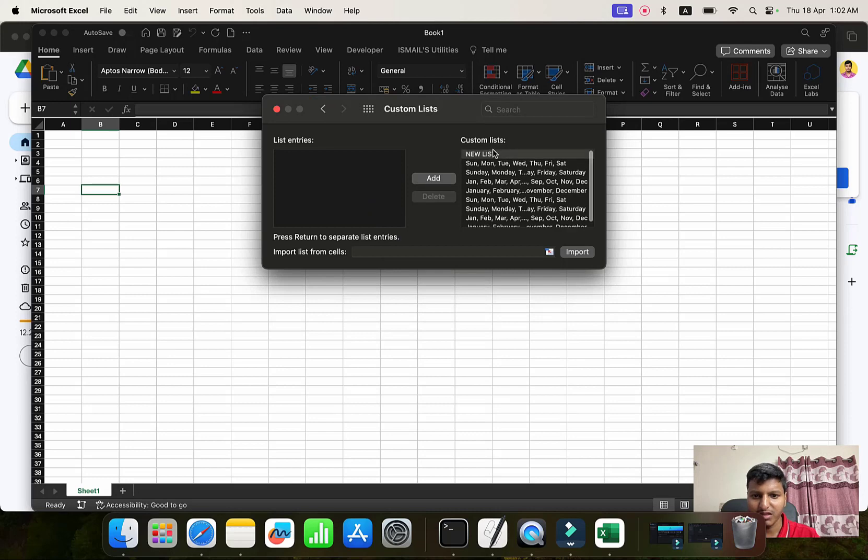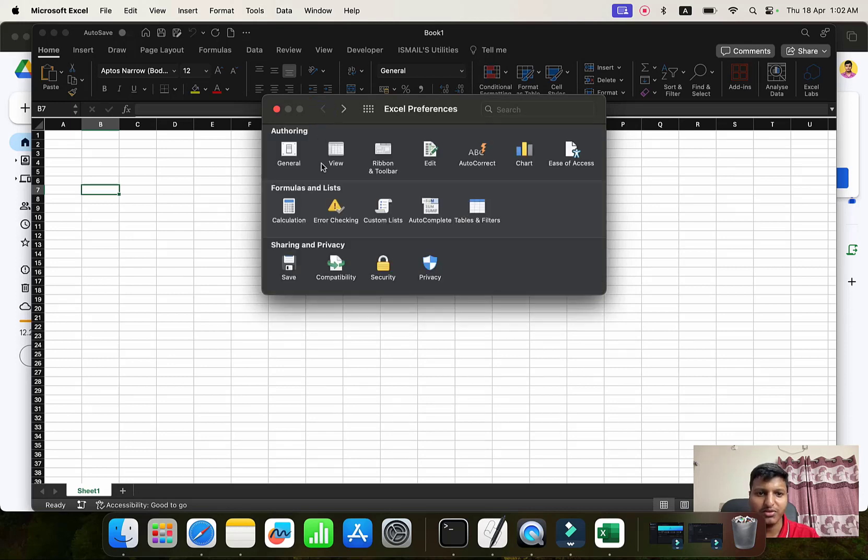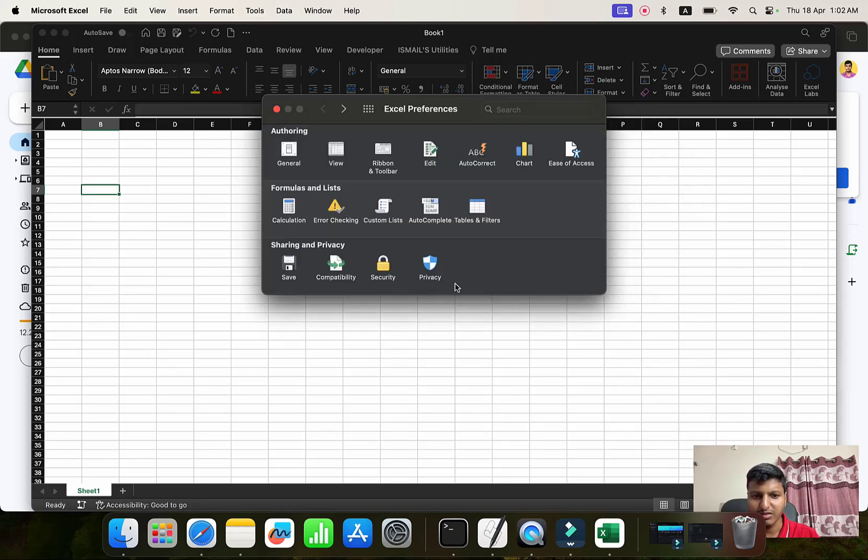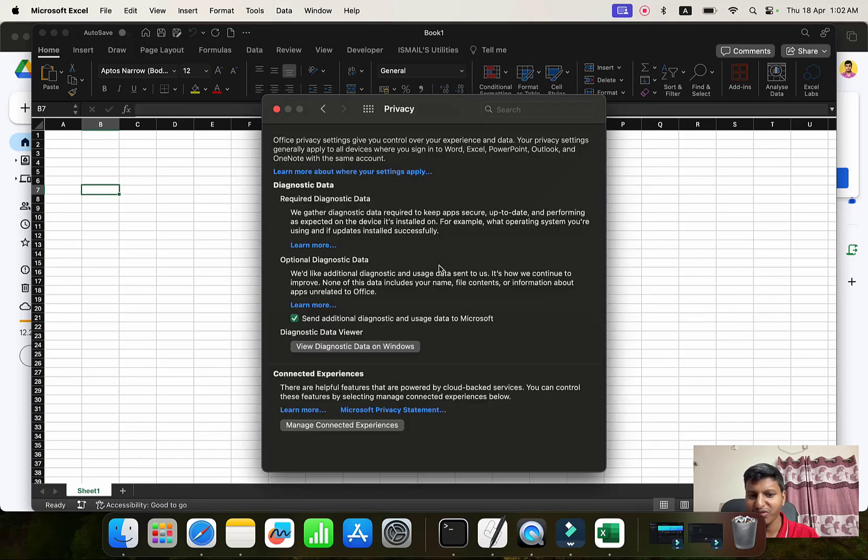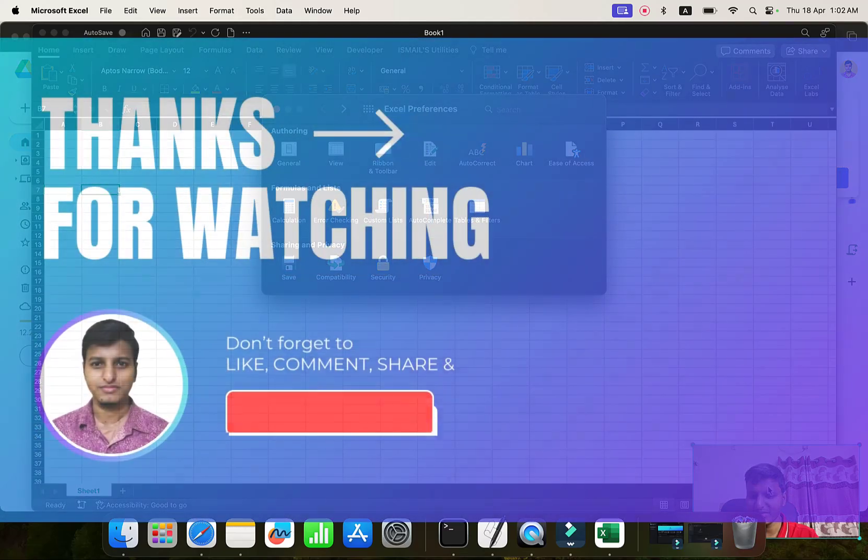This is that video because I was looking into this, the Trust access to the VBA project object model, and I couldn't find that initially. So that's it. Let me know if you have any questions about anything related to Excel. Have a good day.